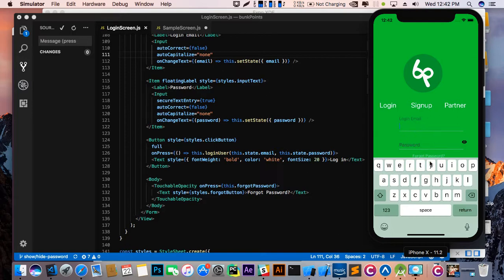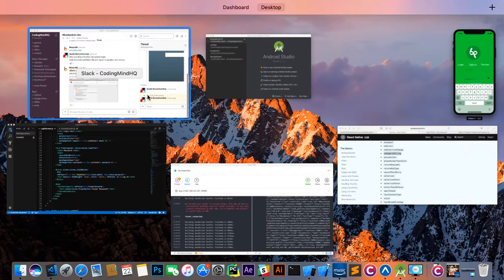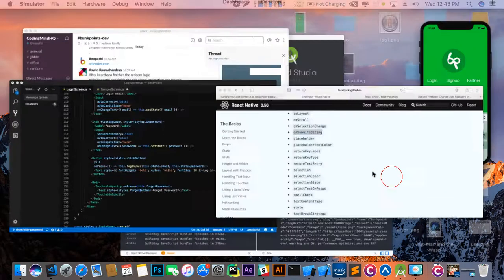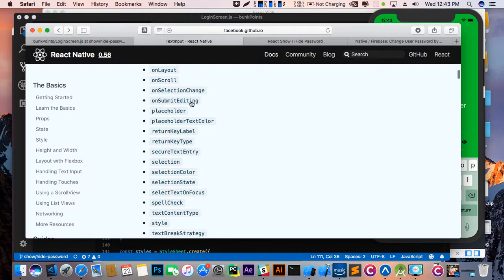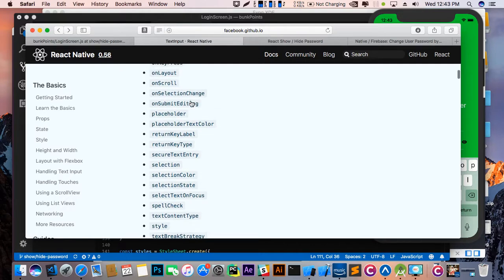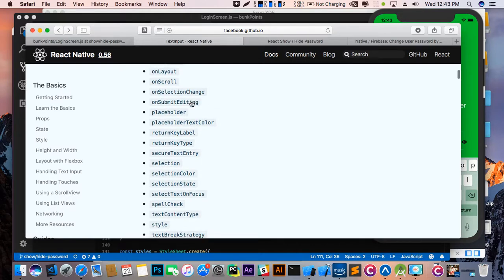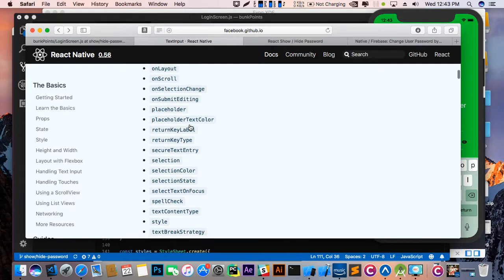So we are going to change the keyboard layout here. Go to the React Native docs and search for return key type.